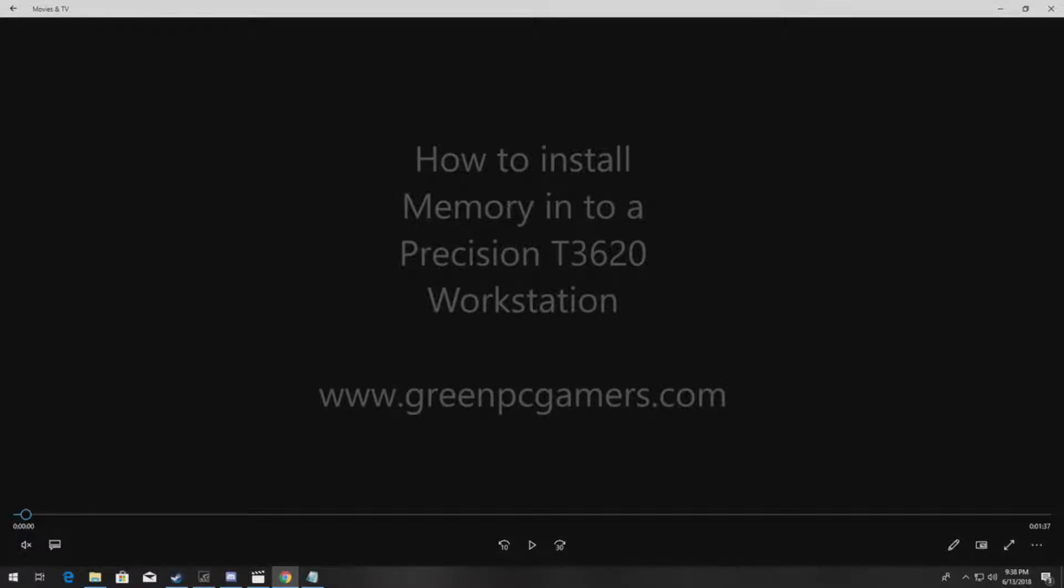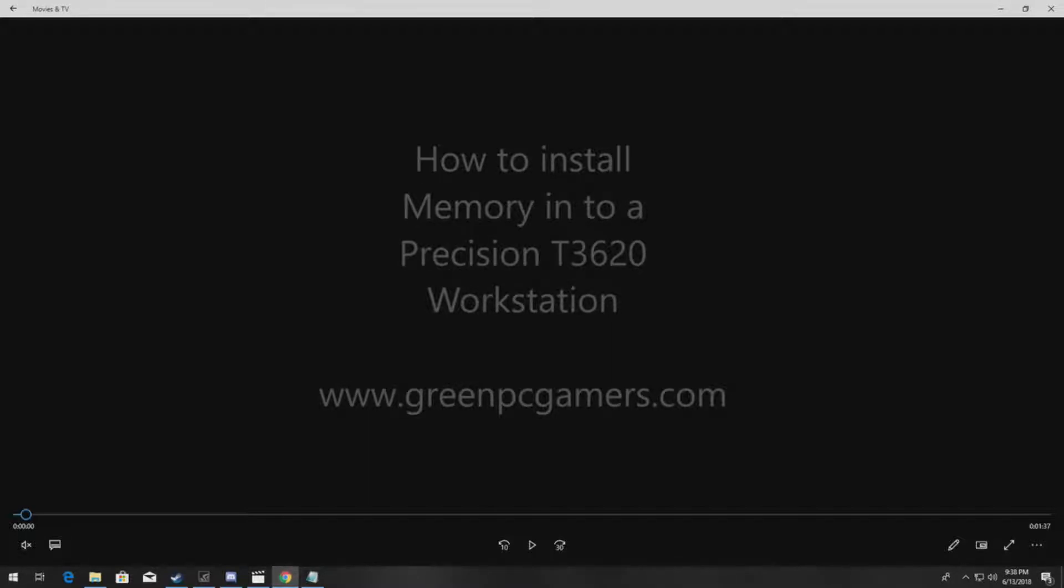Hello, this is JBigTicket23 from GreenPCGamers.com. In this short video, we're going to show you how to install memory into a Precision T3620 Dell workstation.